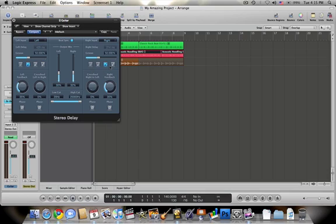They have half, quarter, eighth, and sixteenth notes, so it's basically saying how fast the delay is going. This feedback here for left and right is just how much it feeds back, how long it will last, and how loud it is.